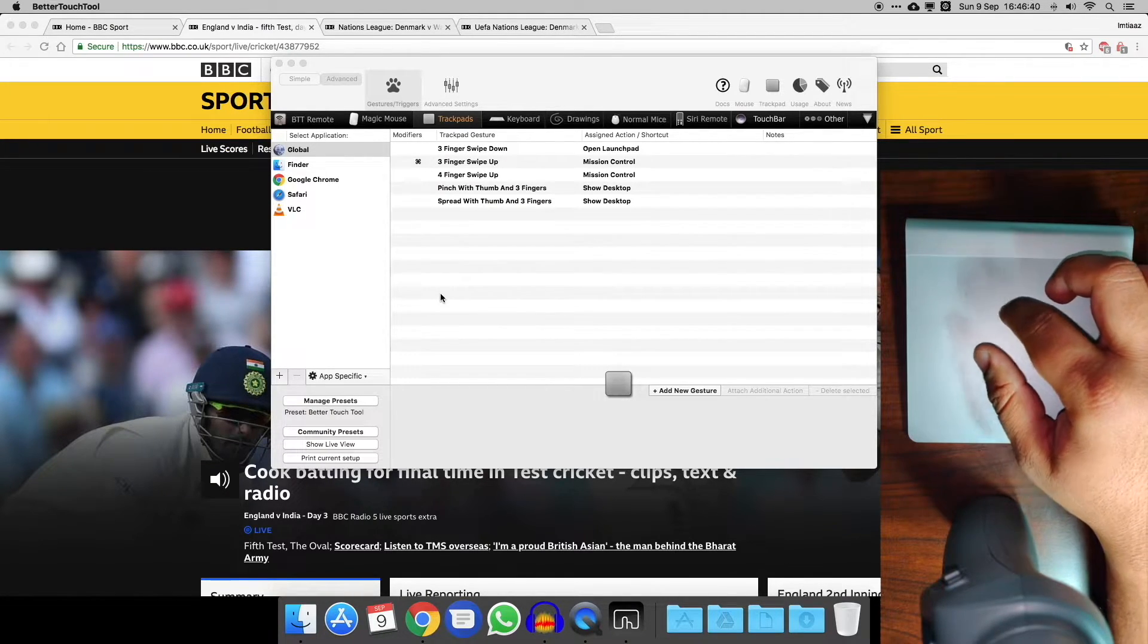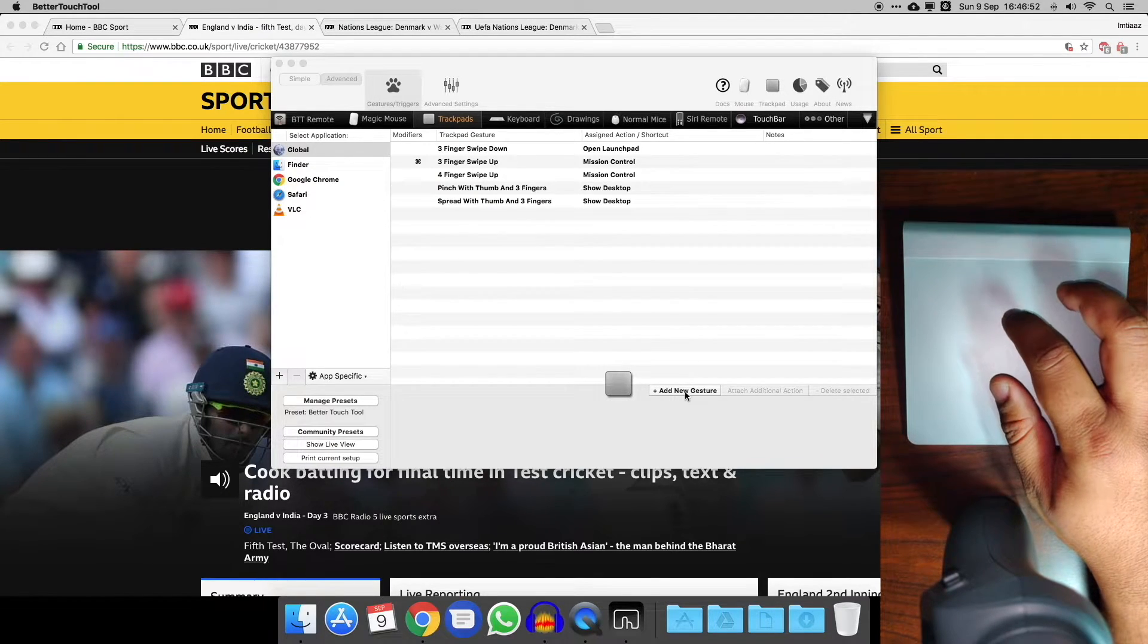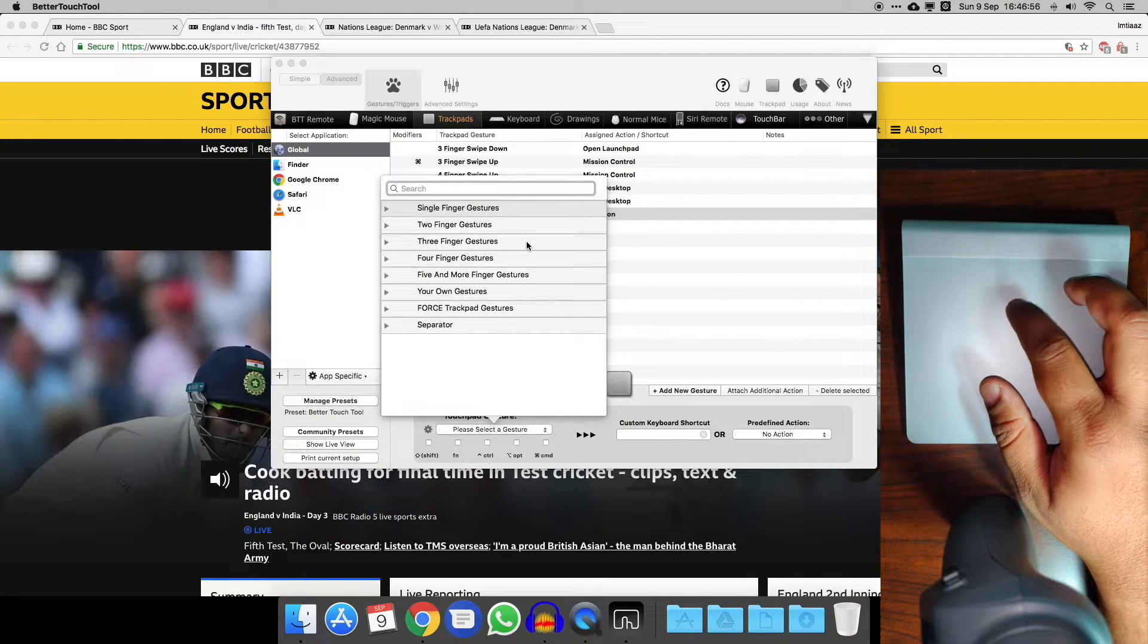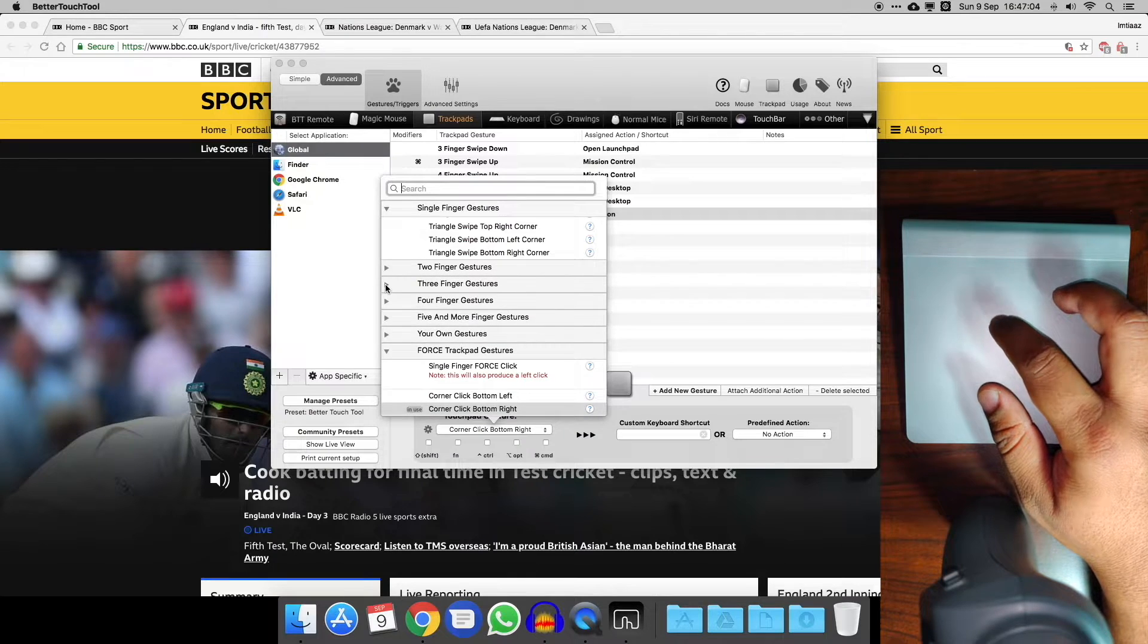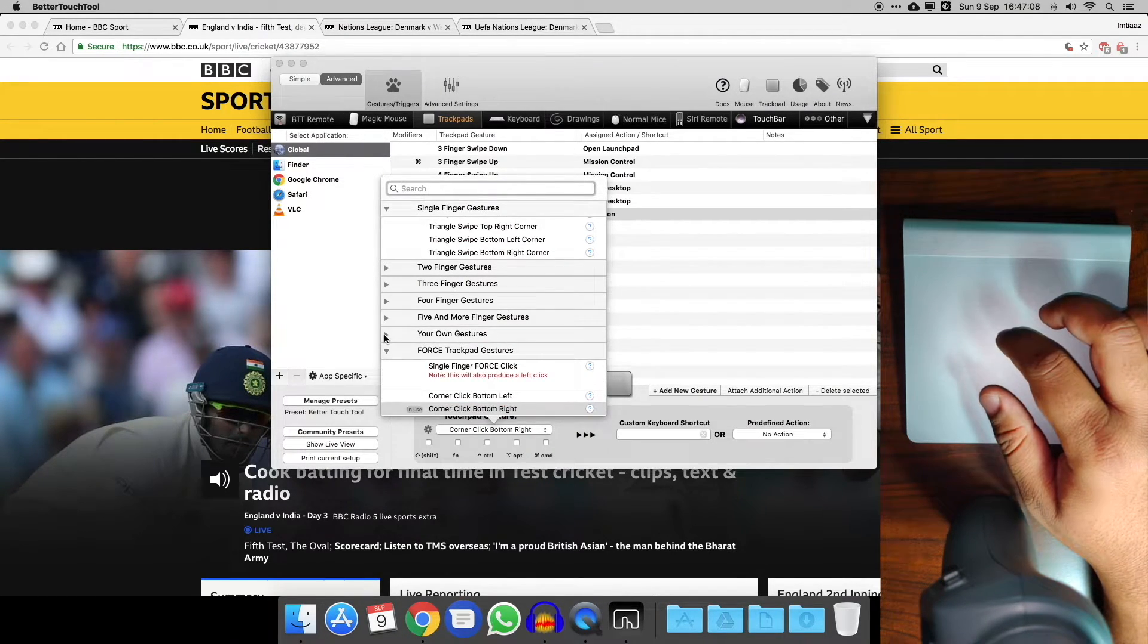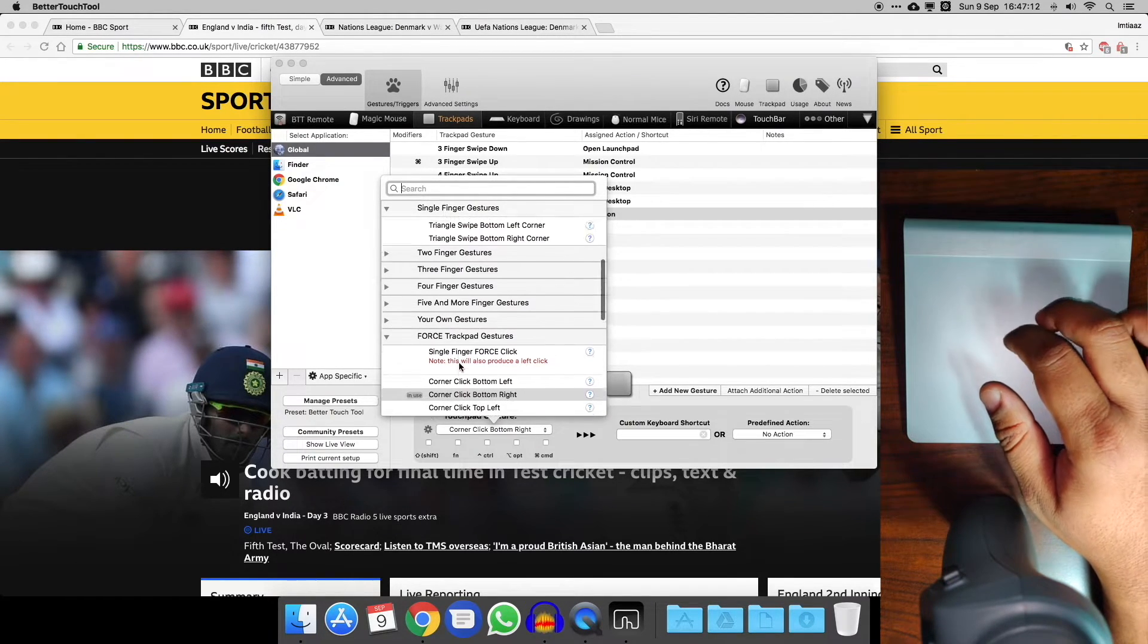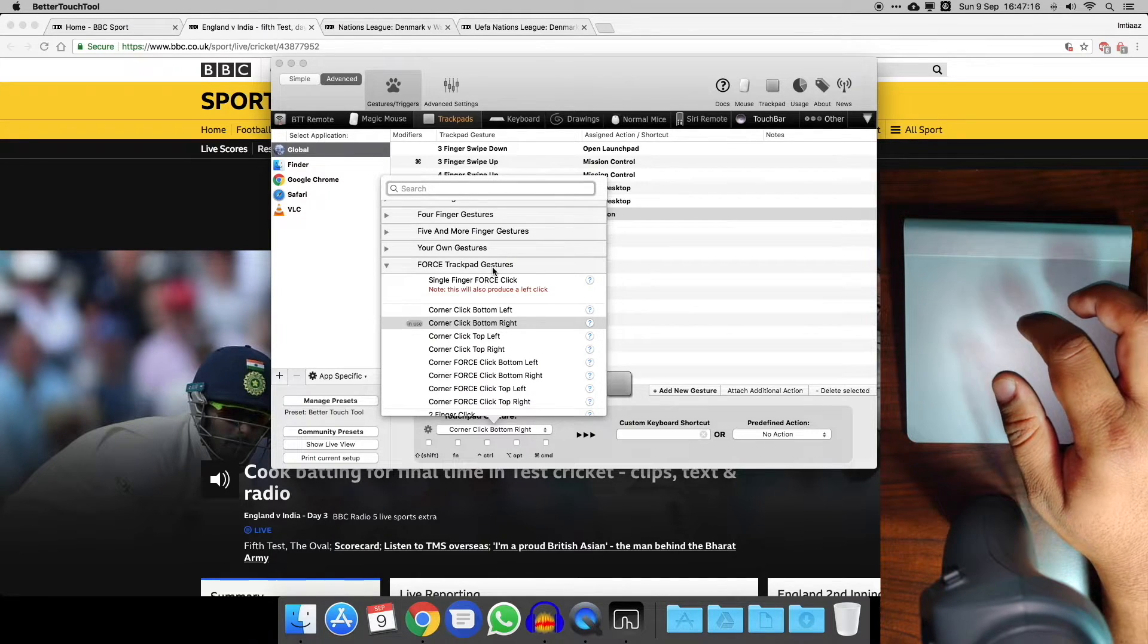What I'll show you now is adding a new gesture. Let's say we might just add one to global. We'll go to add new gesture. If you look at this, you've got single finger gestures, you've got two fingers, you've got three, four, five, and more even. You can customize them, so custom tap sequence. If you've got a newer one, so the magic trackpad 2 or some of the newer MacBooks, you can do a force click and you can have that set to different things as well.